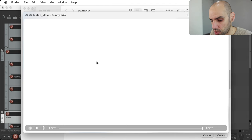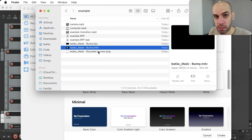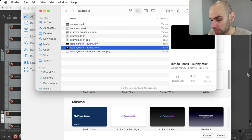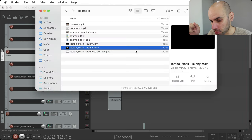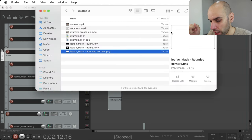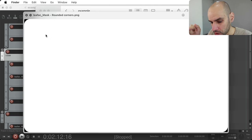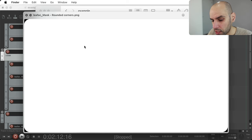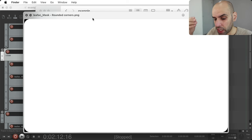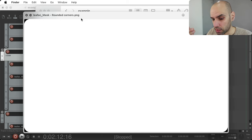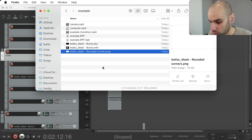A mask is nothing fancy — it's just either a black and white image or a black and white video. I can show you the bunny transition video: it's just black and white. In those images and videos, whatever is black will be transparent and whatever is white will be opaque and show up. You can also use shades of gray, and the thing will be partially transparent — that will work just fine.